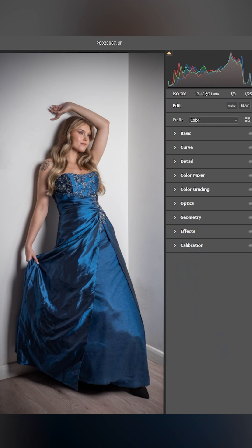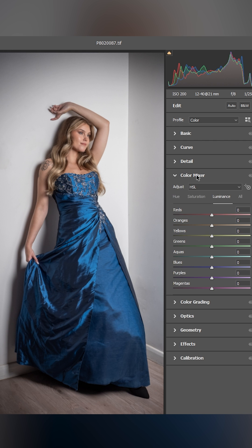I could use Lightroom's develop module, but I'm actually using Camera Raw here inside of Photoshop. Either way, it's the color mixer I'm interested in, and particularly the targeted adjustment tool.